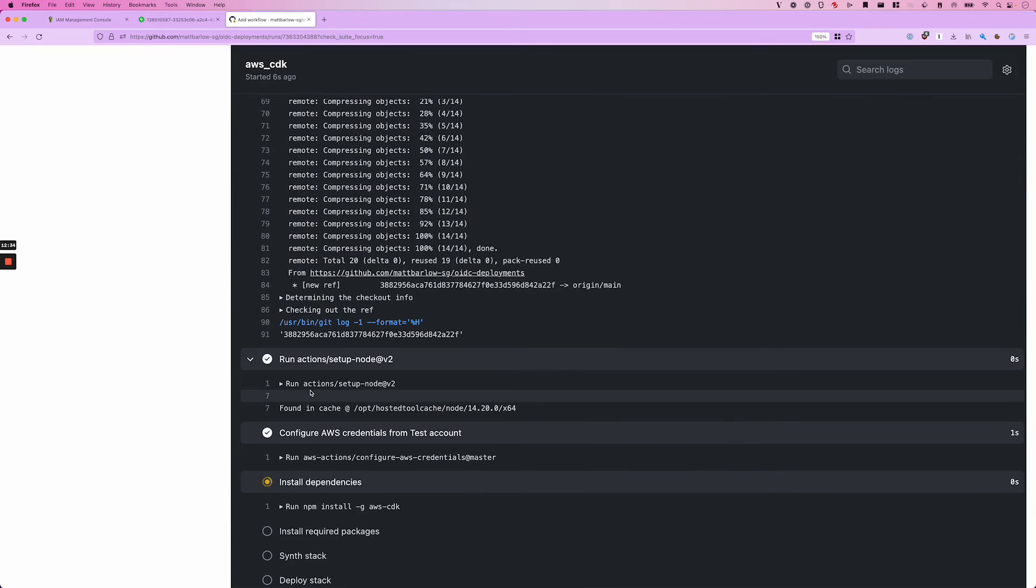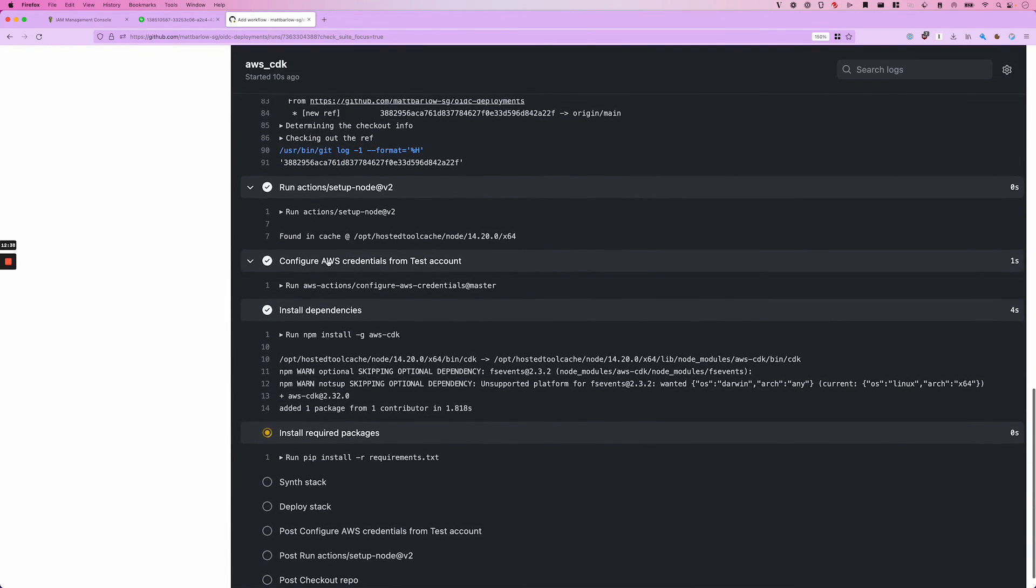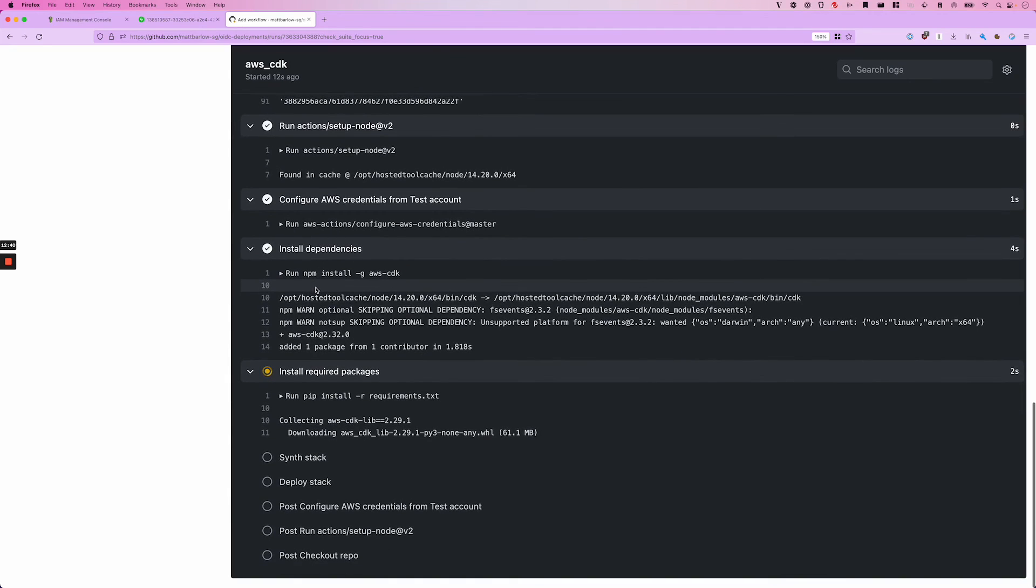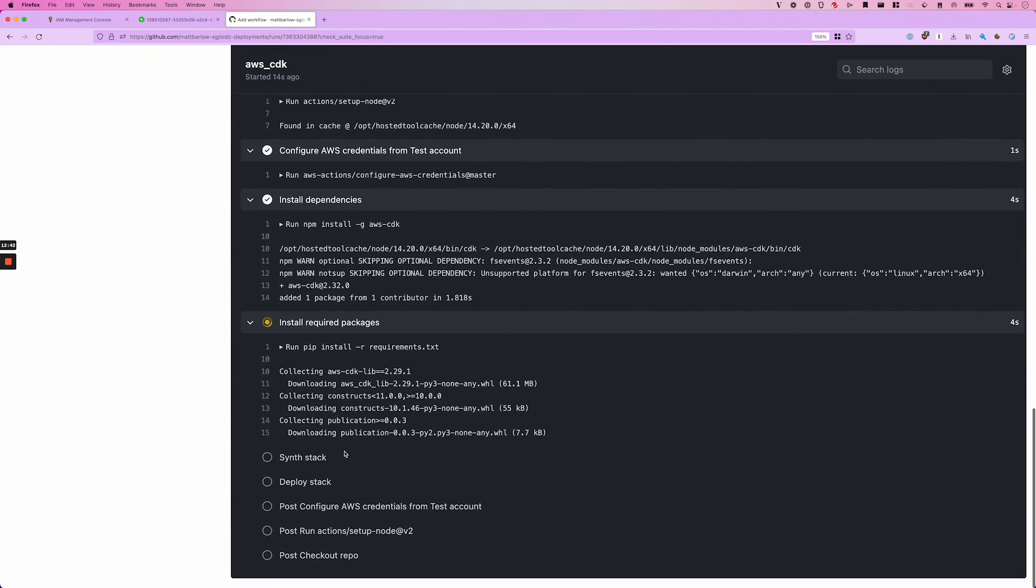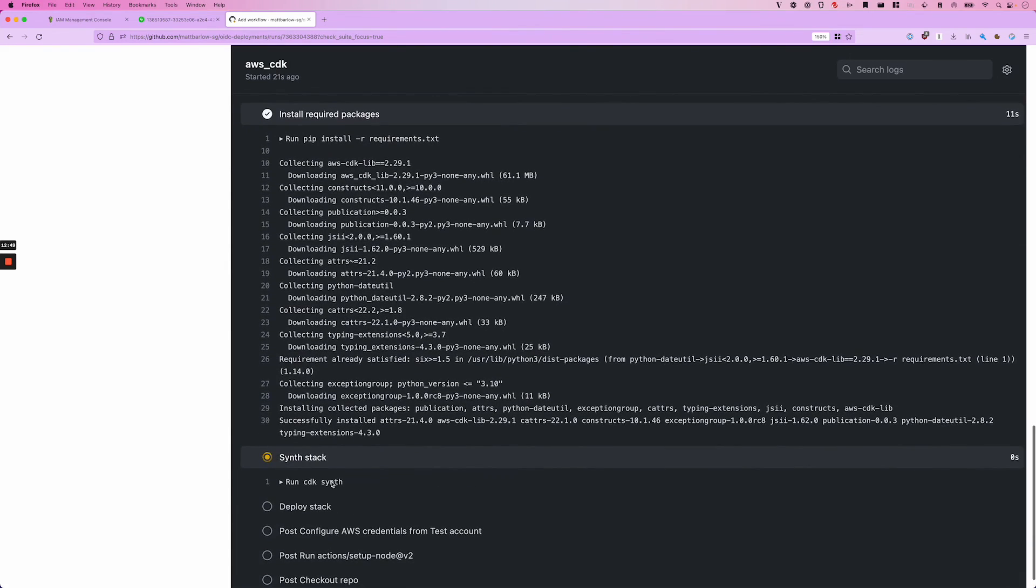Okay, great. So we can see that it's past the step of configuring the AWS credentials. So that was successful. And now it's going to be running through the deployment, which we haven't really made any changes to our stack yet. So we'll go ahead and test that out.